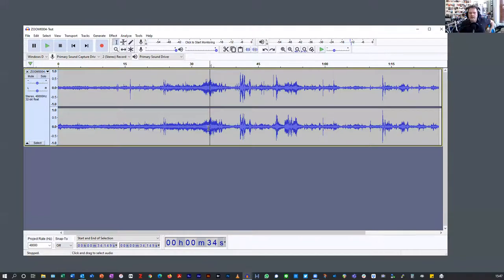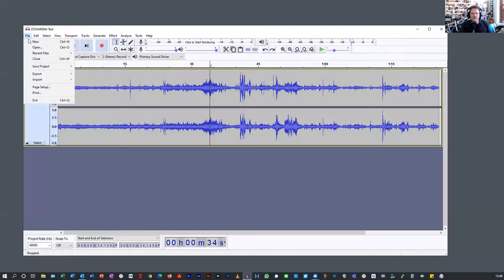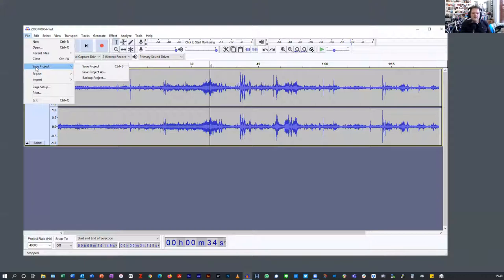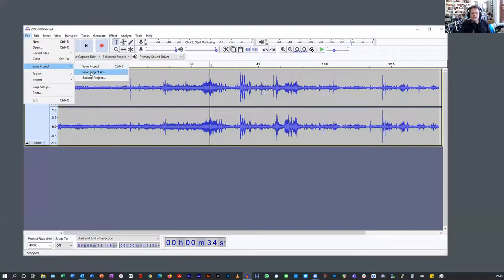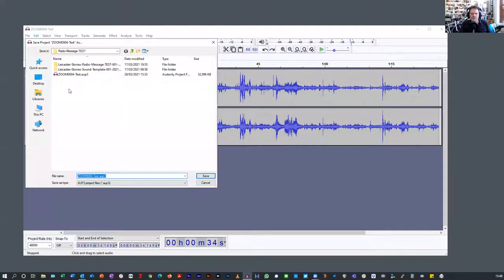That's the kind of setup I use for a file. I'm going to do file, save as, and save a second project — I'll call it 'blow to test'.